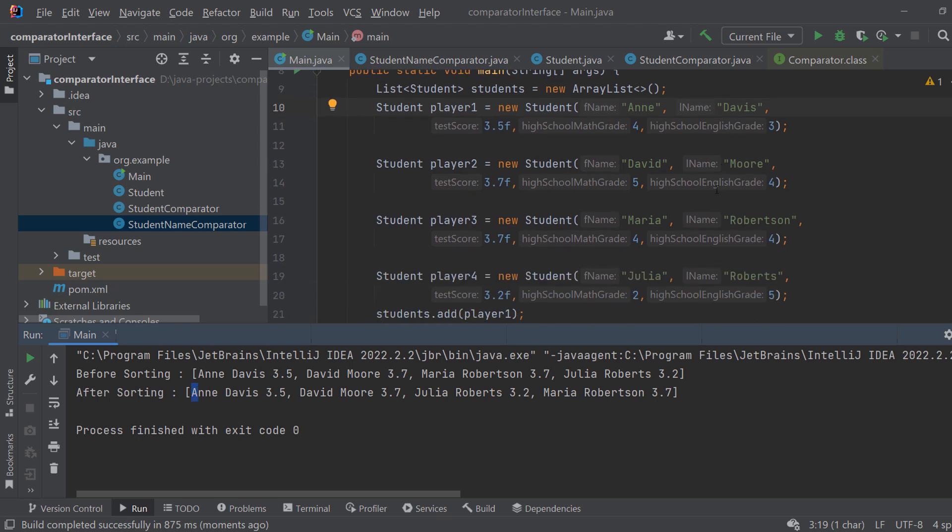And that's it! You just learned how to use the comparator interface in Java to sort your custom objects in multiple ways in only five minutes. If you need any help let me know in the comments and see you in the next video. Bye!